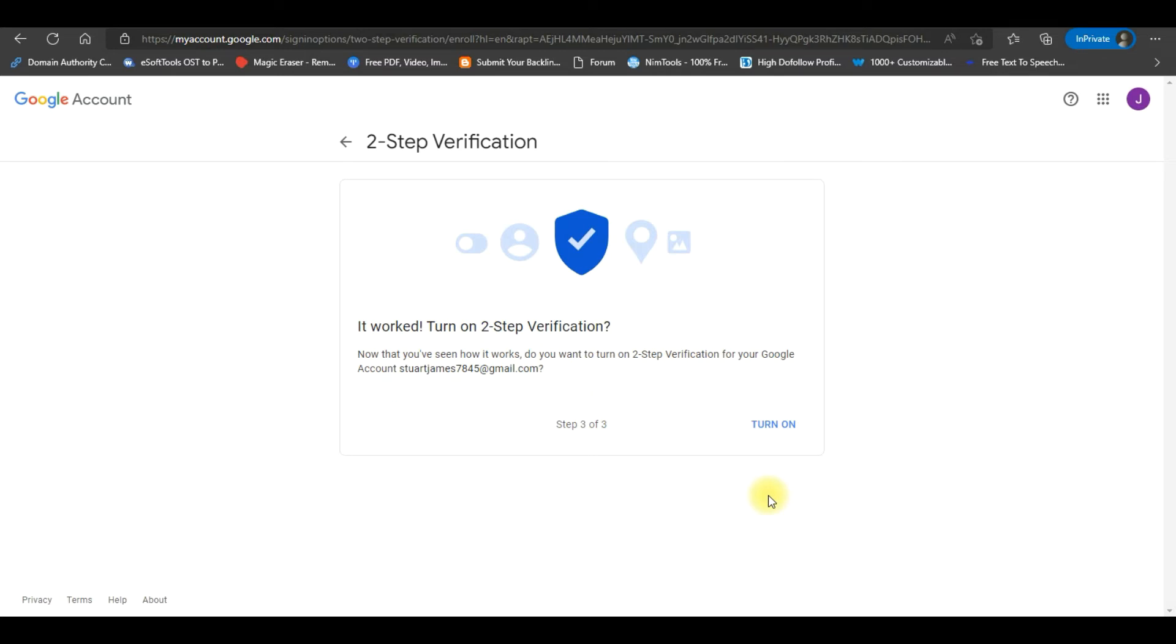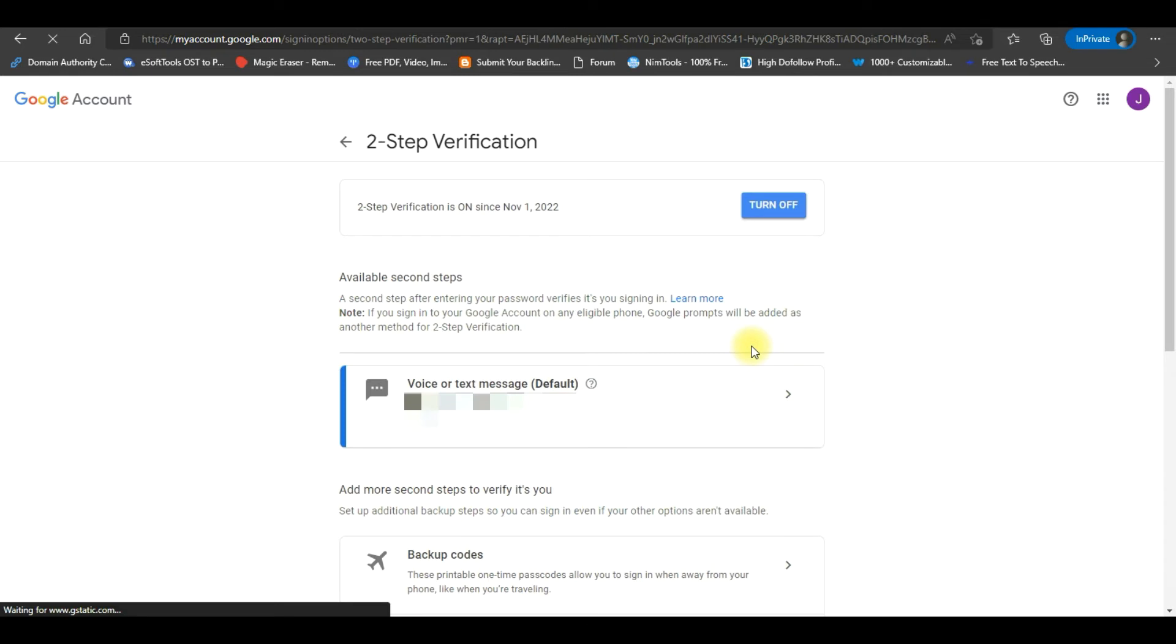A new window will open. Click on the Turn On button to enable Two-Step Verification. Now Two-Step Verification is enabled in the Gmail account.